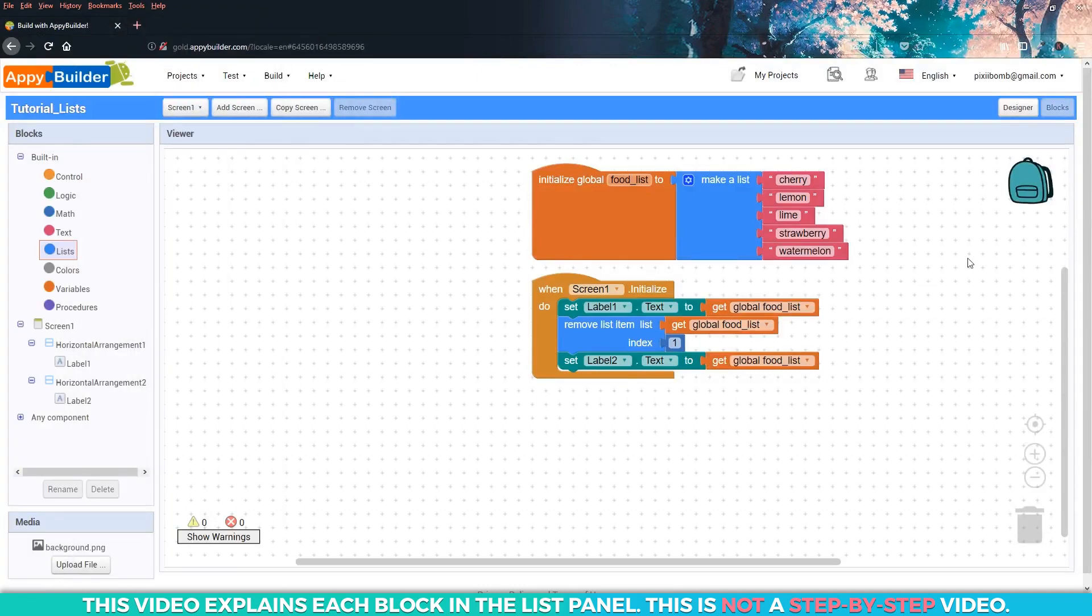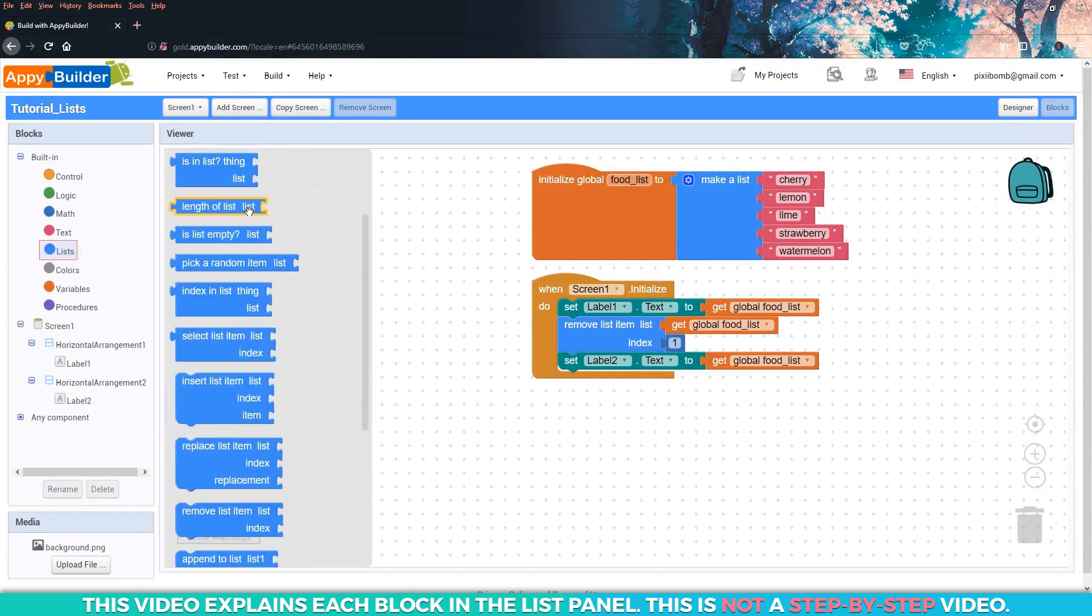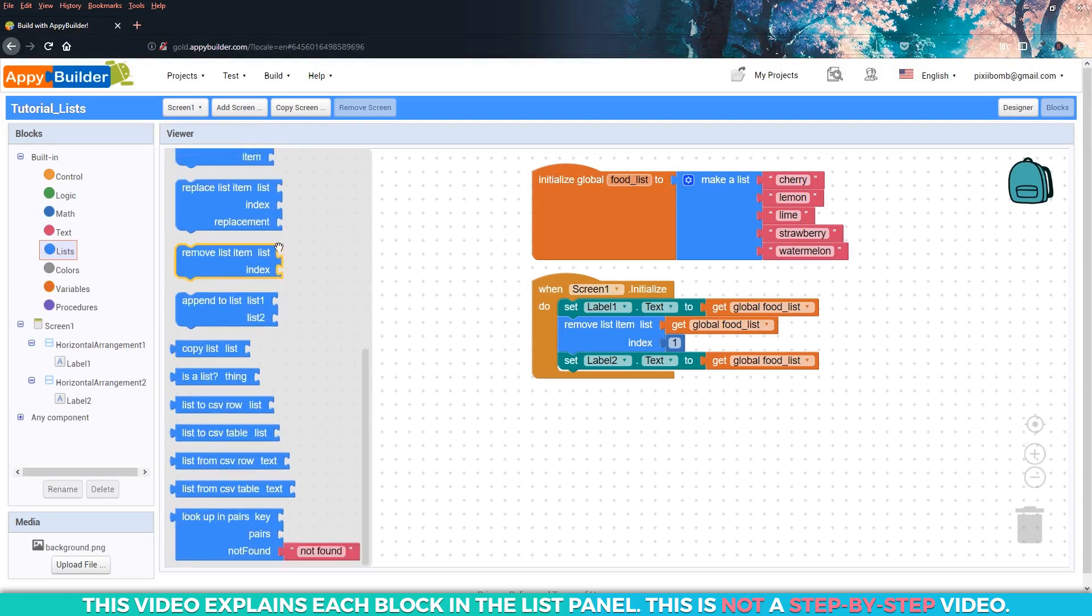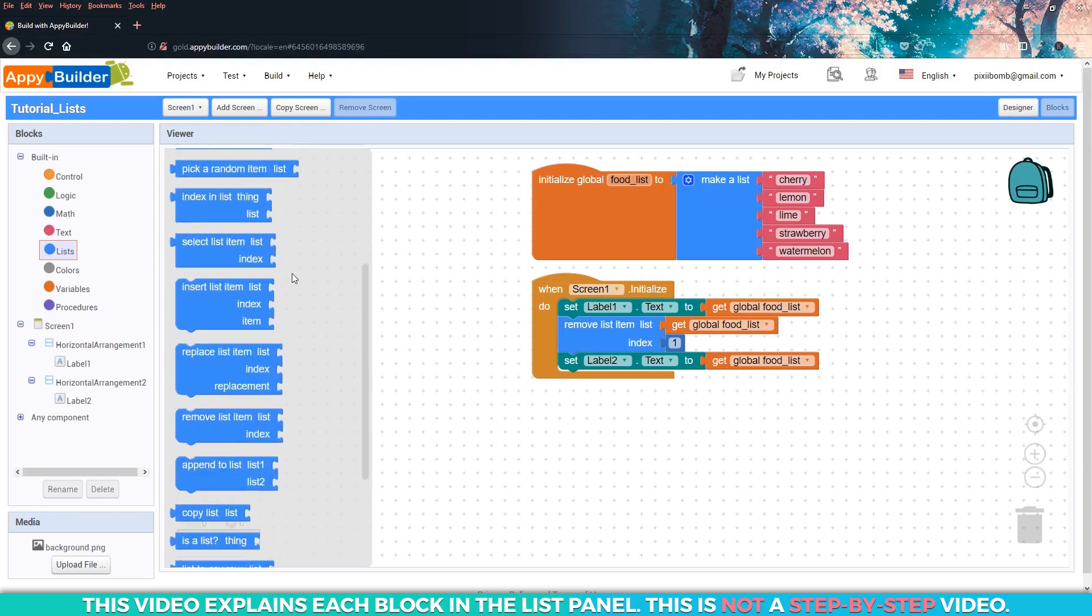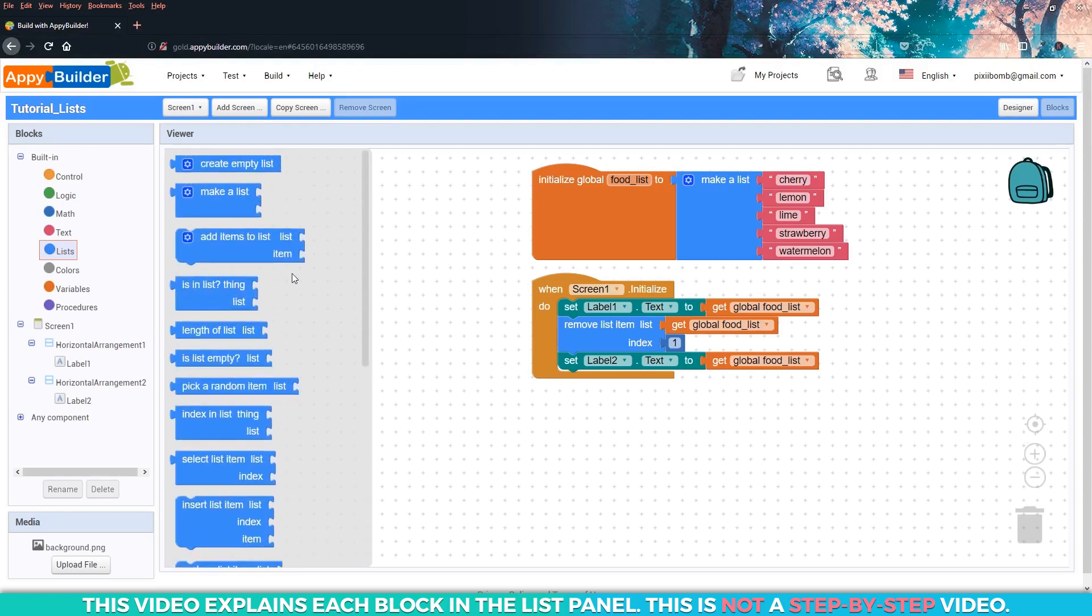If you feel like you're a little lost, go ahead and pause the video right here. Take a moment to just play around with the blocks that you've seen in the video so far. Remember, you don't have to follow along with me. What's important is that you understand what you're seeing on the screen. When you're ready, you can unpause the video and continue.